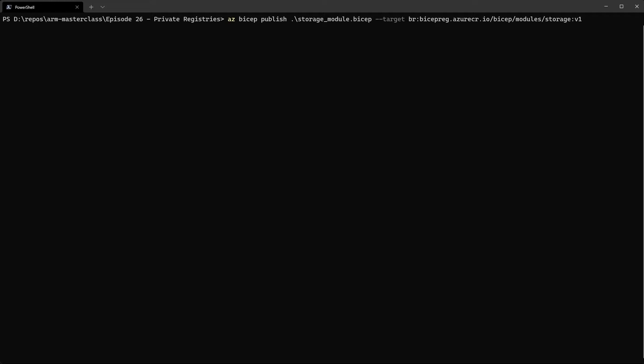So we're now ready to publish the module into the registry. And for that, we're going to use the command line. Now, the simplest approach would be to use the Azure CLI and use the AZ BICEP commands to do this.